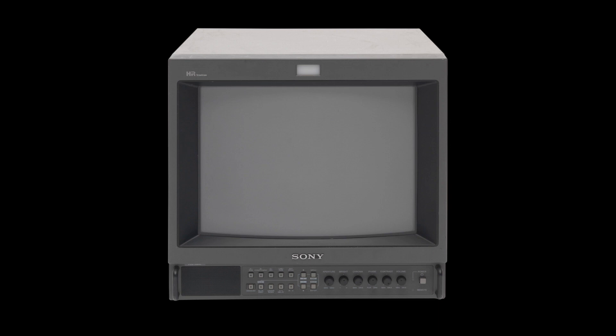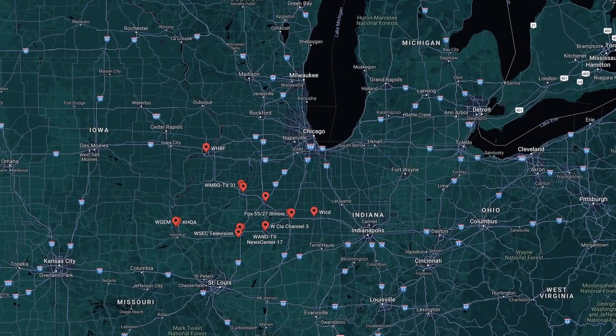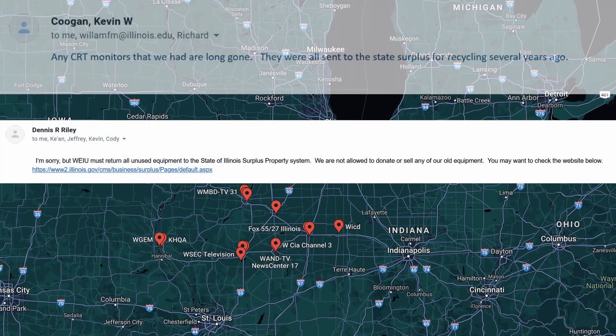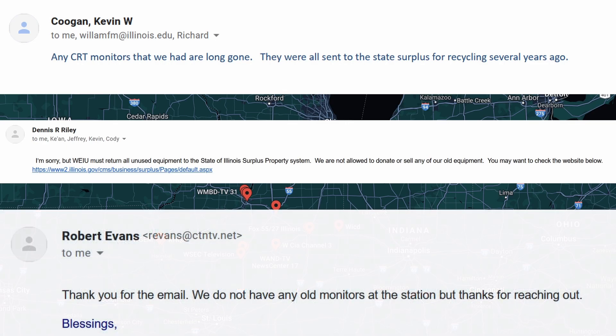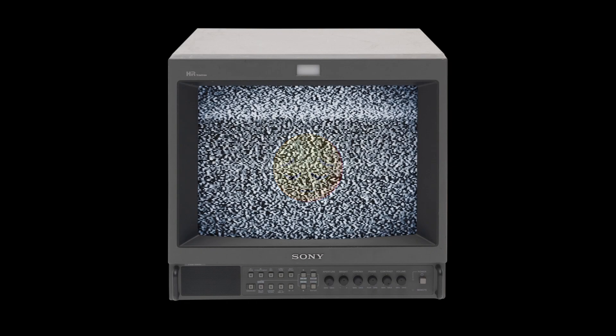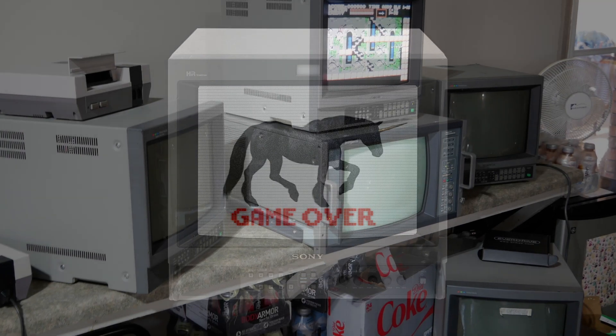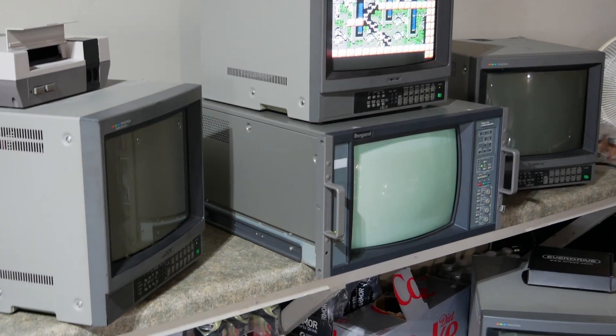Searching for a PVM these days can be rough. I've contacted all the local stations just to be told they've been sent to recyclers or to surplus. It can really feel like you're chasing a unicorn, but every once in a while you get lucky.